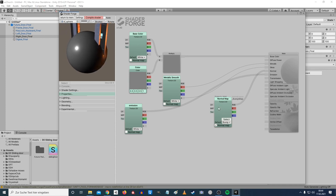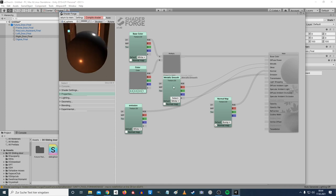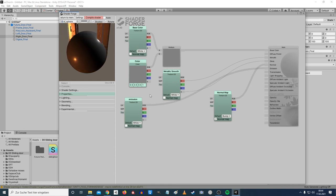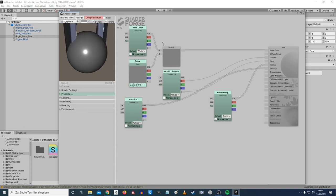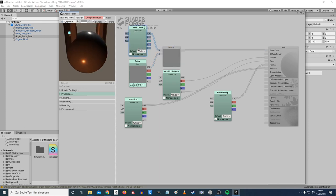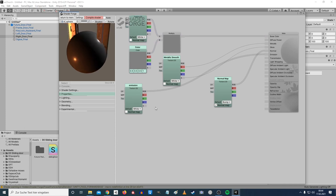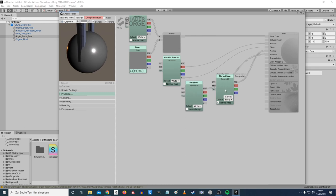Usually you just want a base color and a normal map. If you're clever, you can bake the gloss value into the alpha channel of your base texture. If you want an ambient occlusion map, add another property and multiply the AO texture by the output — it's like a baked shadow texture. But you can also just bake it into the base texture directly.